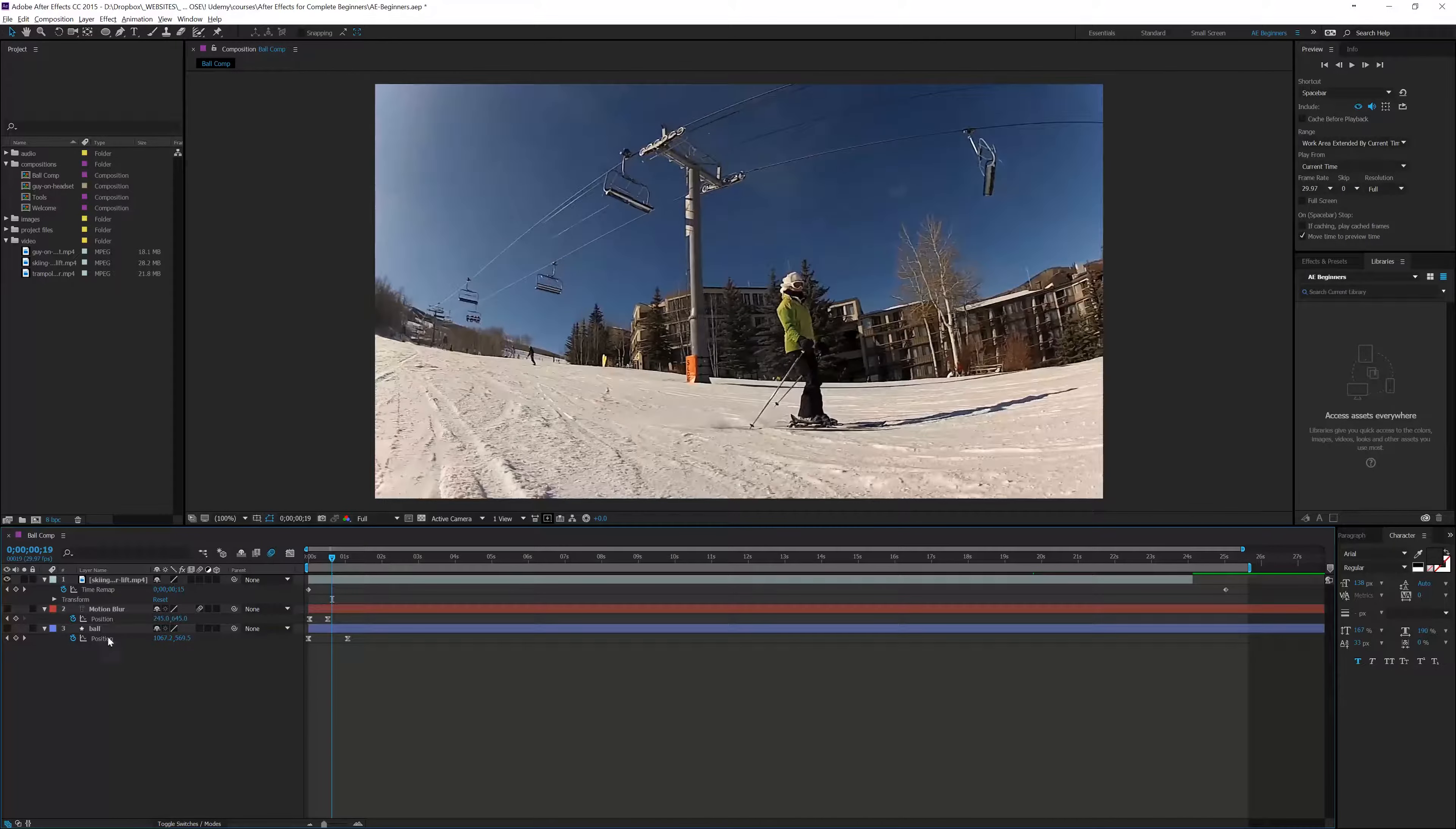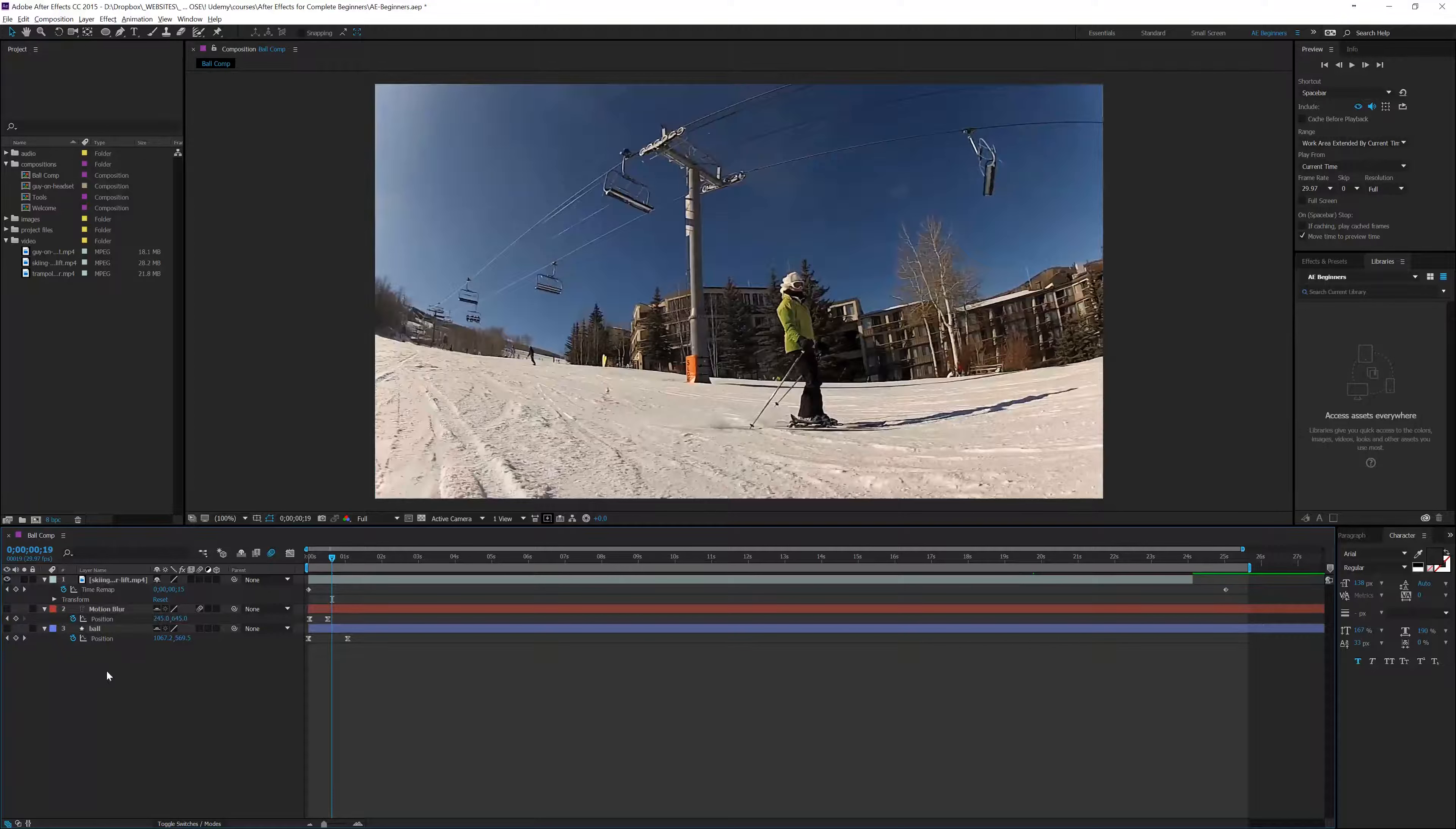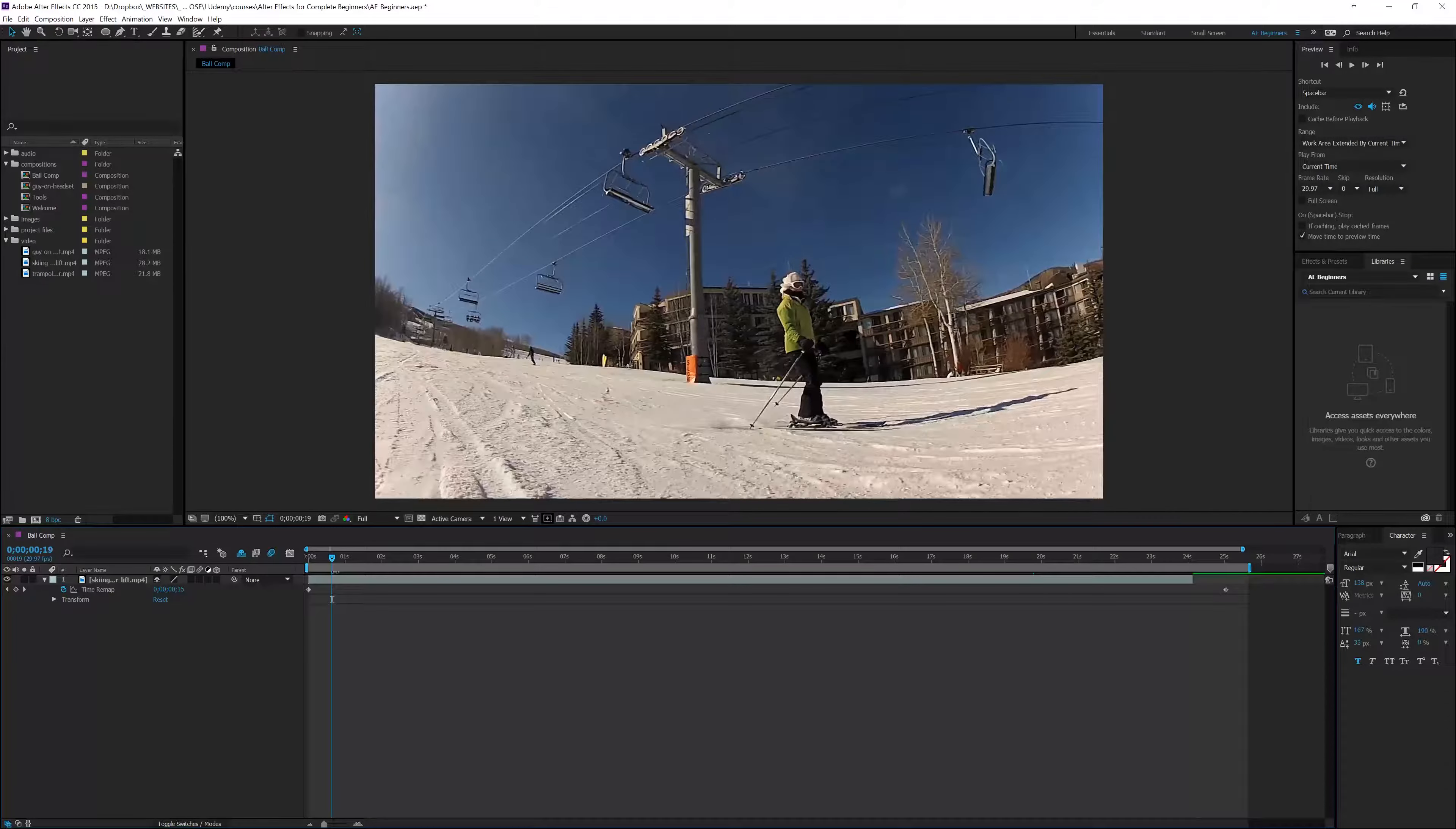he pops his head up? If I pop the head down and pop this down, this is what's known as shy mode. That means these layers will be hidden when shy mode is activated. Just like with motion blur, you turn it on up here. If we click this, it's now going to hide those layers.